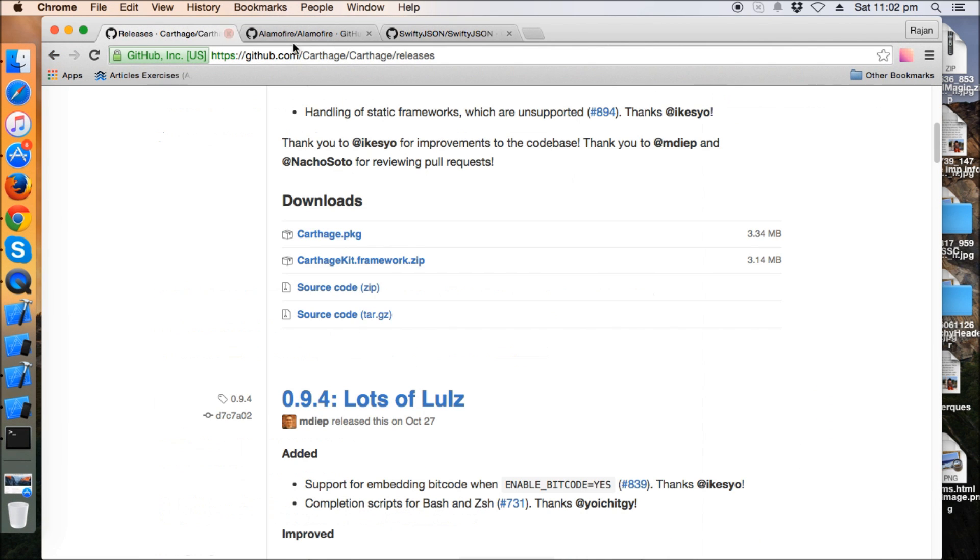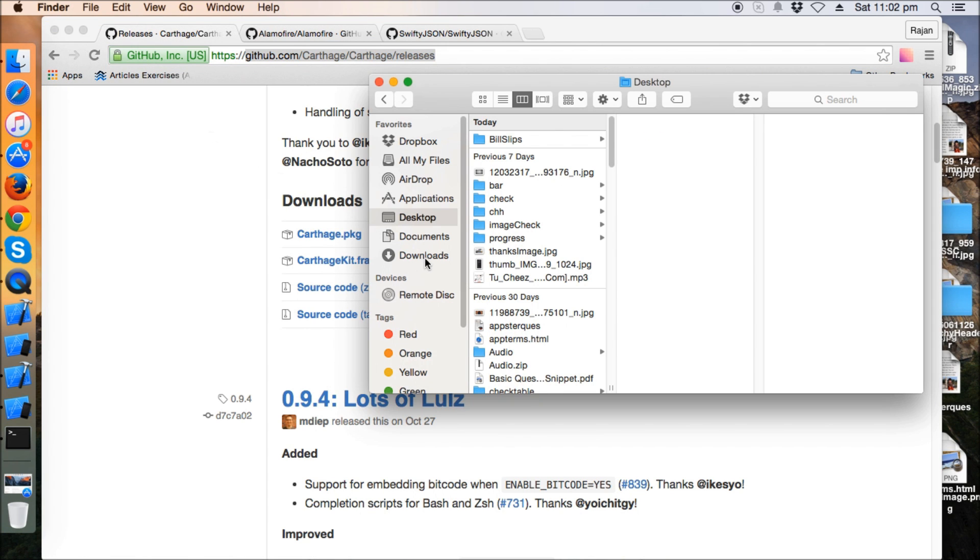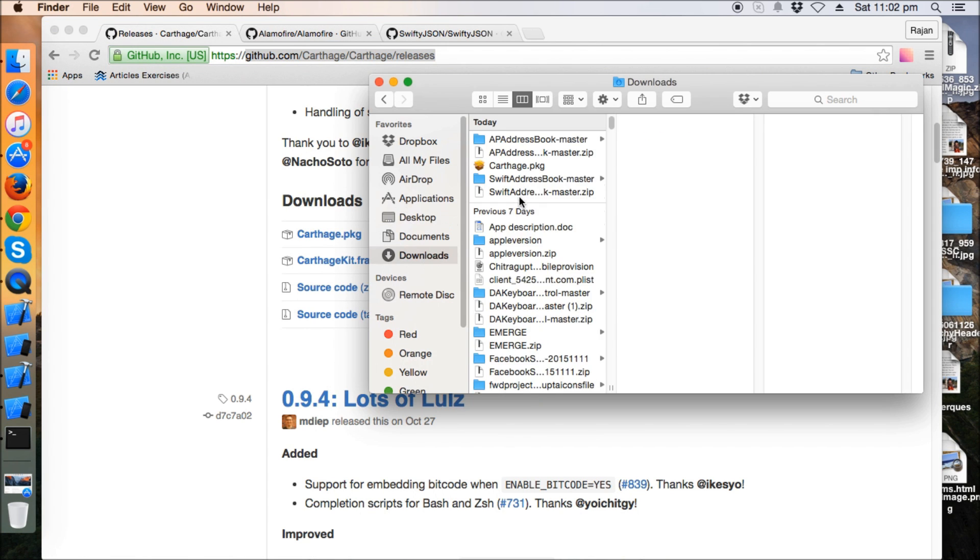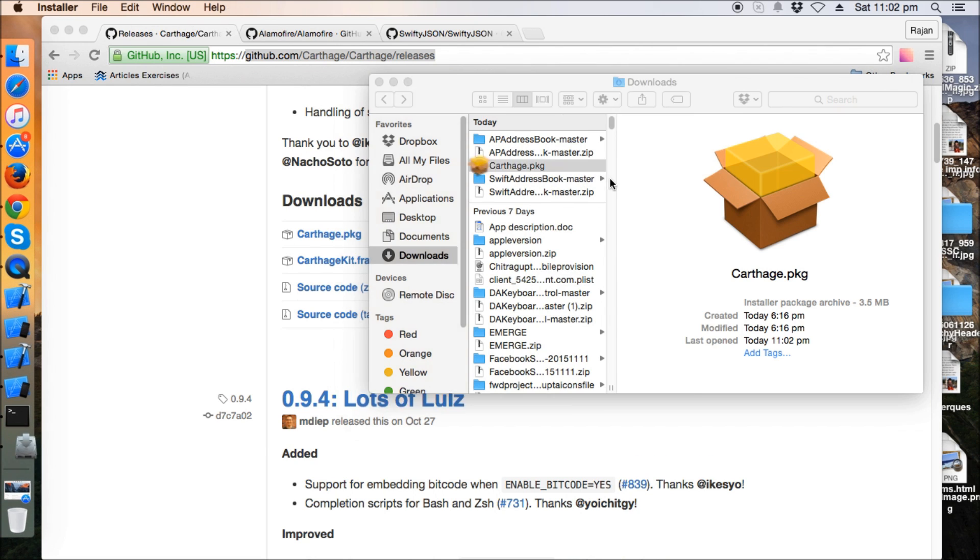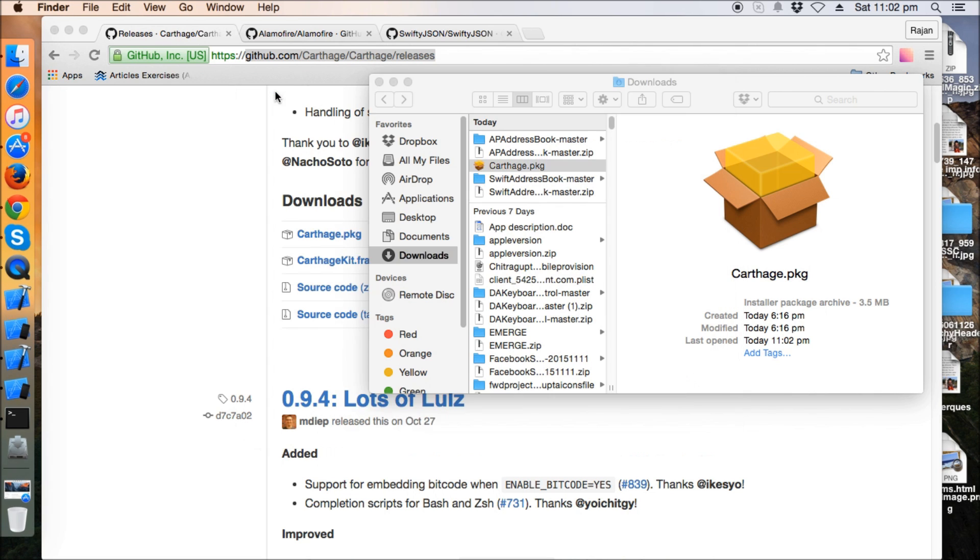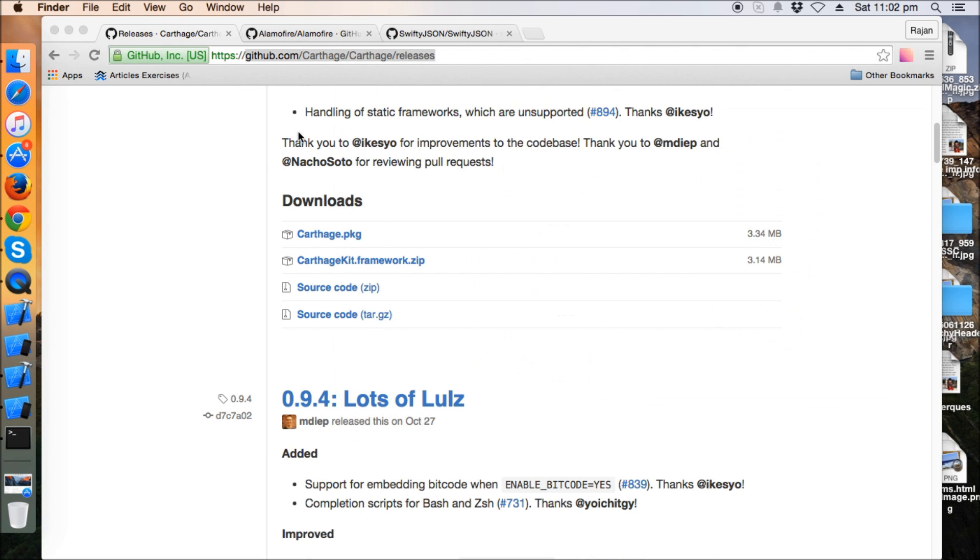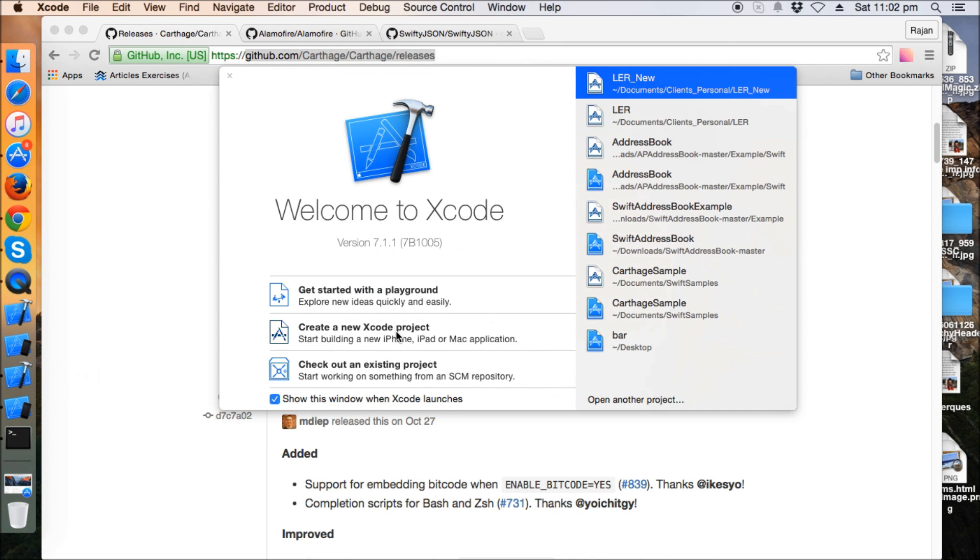First, we need to go to github.com/Carthage/Carthage/release. I'm going to download this Carthage.pkg file, it's a 3.34 MB file. Then we need to install it. I've already installed it - you just double-click or right-click, open, and press continue, and it will be installed for you. Then you need to create a new project.